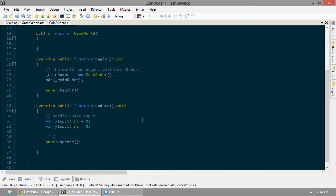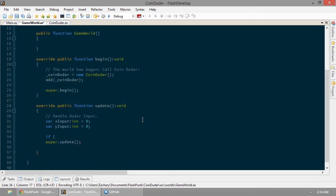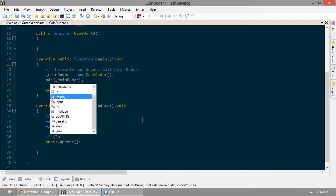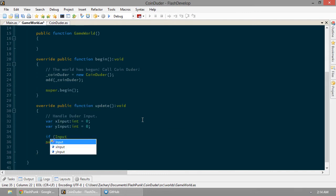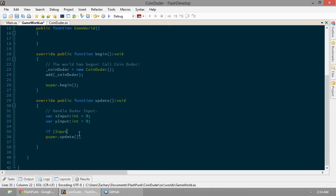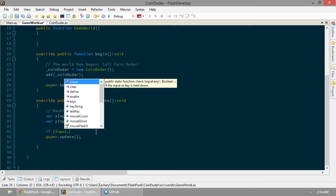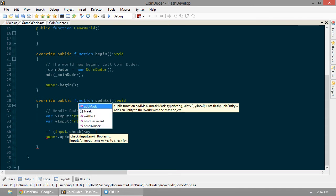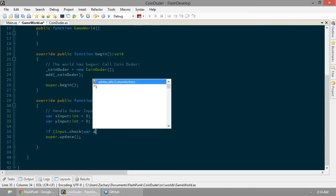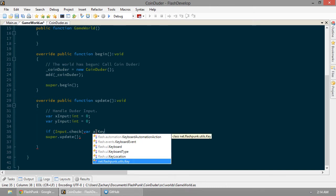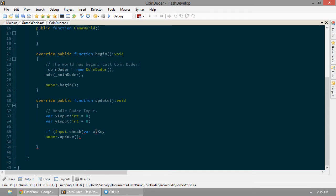So if input, there we go. I want to make sure that the input class is included. And that class again is net.flashpunk.utils.input. If input.check. This checks to see if any key is held down. So let's check for pressing the left button. And you'll notice that I do this a lot. This is just to trigger the auto complete in Flash Develop. I pretend like I'm creating a new variable, but I'm lying. And it will automatically import that stuff.